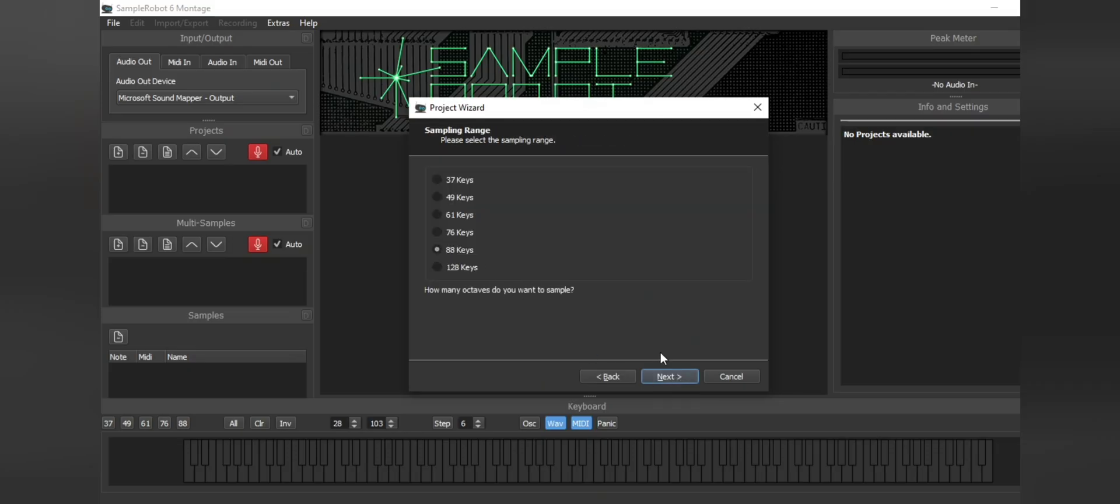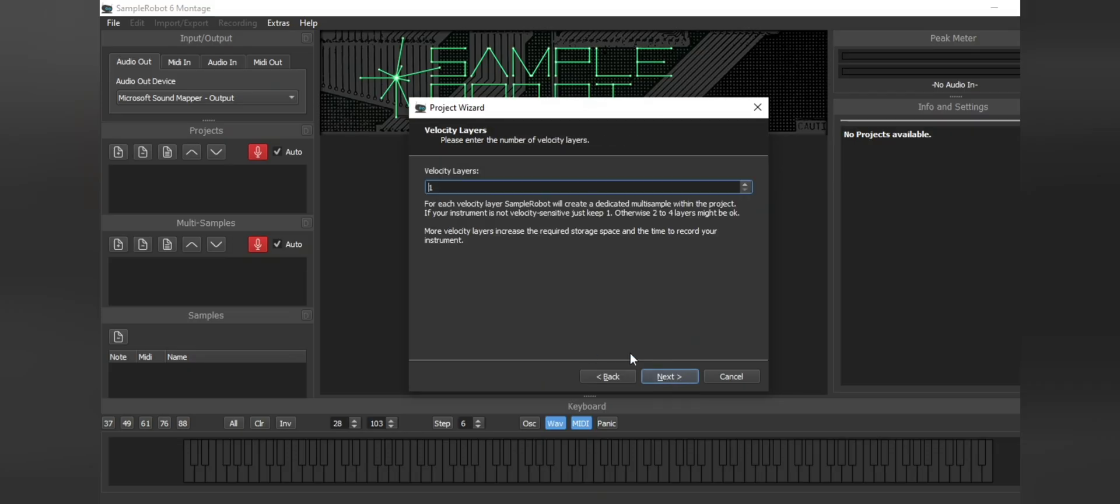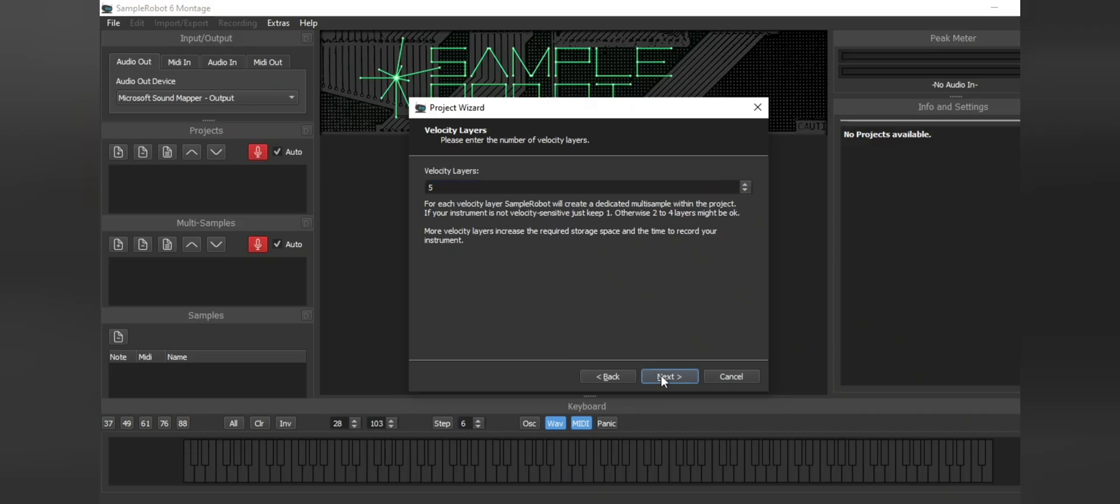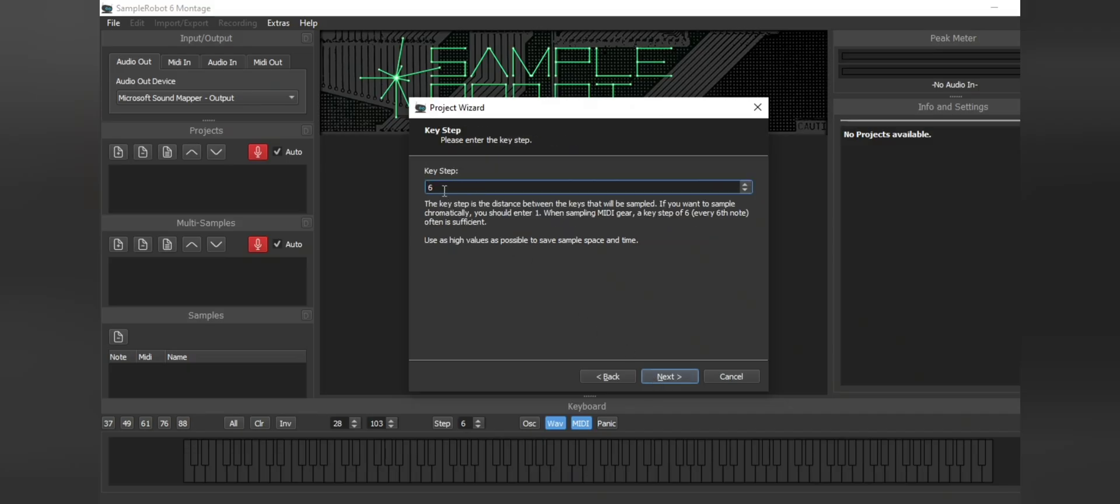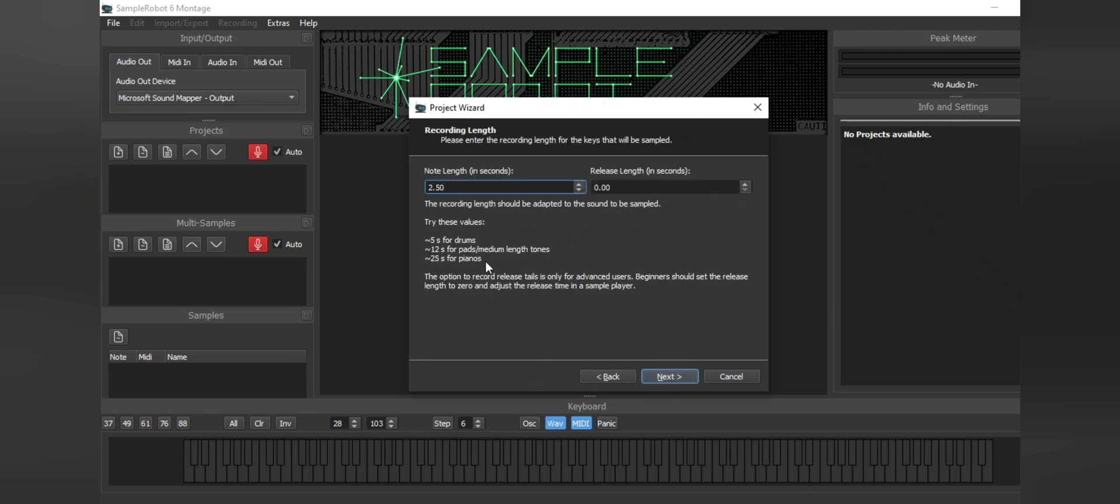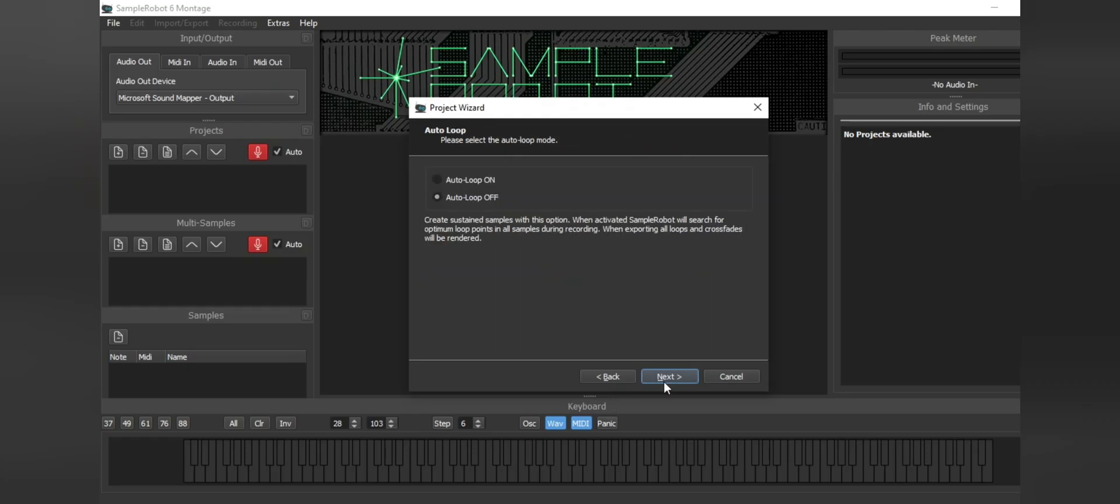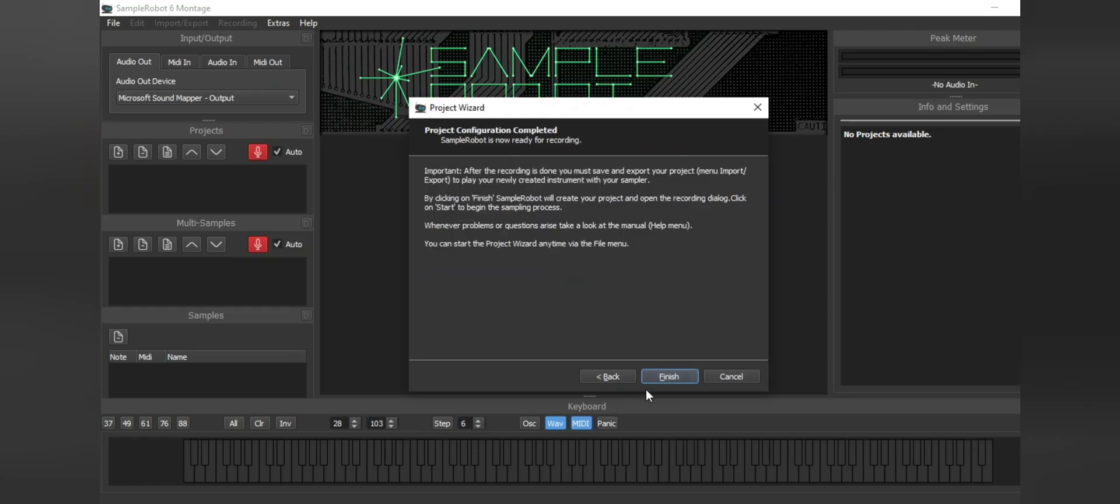We're going to choose 88 keys. Velocity layers, I always choose 5 because I feel that that is one of the perfect velocity amounts to have within the piano. And then next, we're going to choose 3 steps which means this will sample every 3 notes within the keyboard. We'll hit next and then for note length, I'll always choose 15. Next auto loop is going to be off. We'll hit finished.